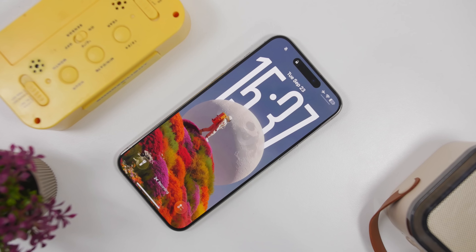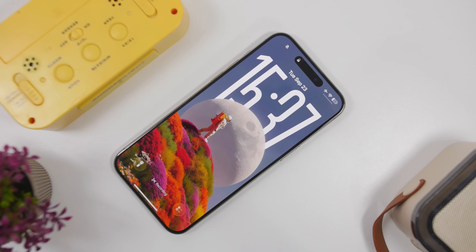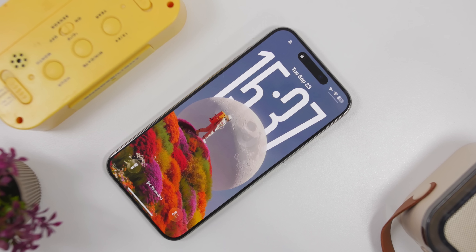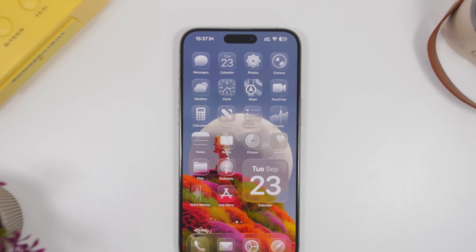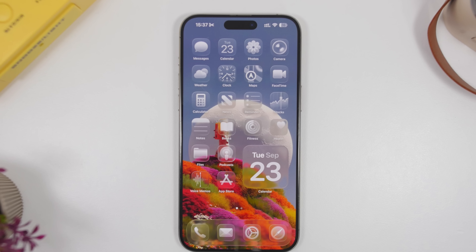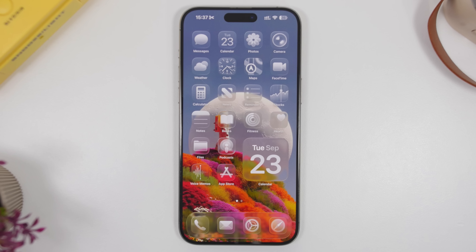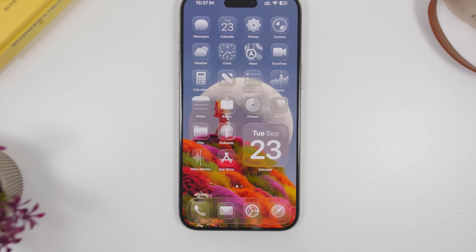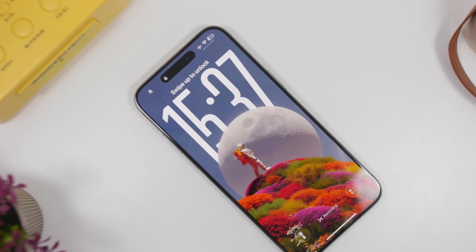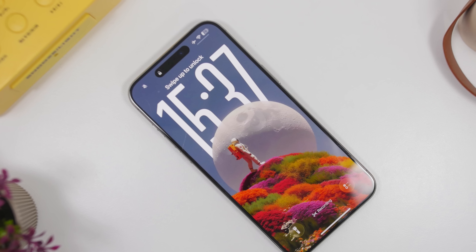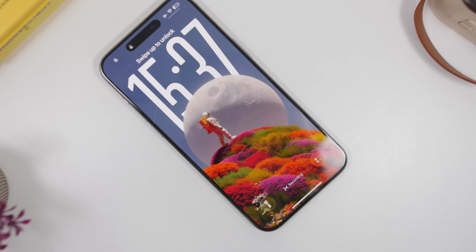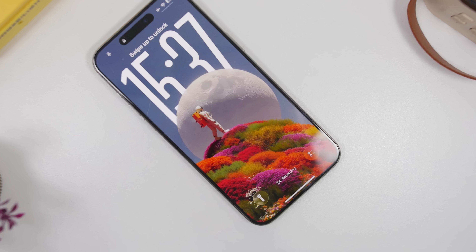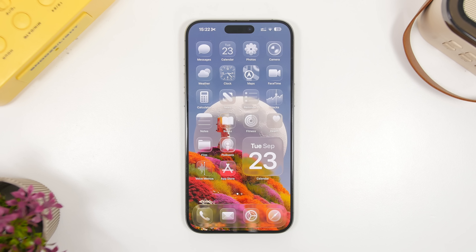iOS 26 is packed with new features and there's a lot to know about this update. There are tons of new features that will make your life easier and are so useful that you need to know and use on your iOS 26 device. In today's video I will show you guys 10 incredible new features that you must know and use on your iOS 26 device.